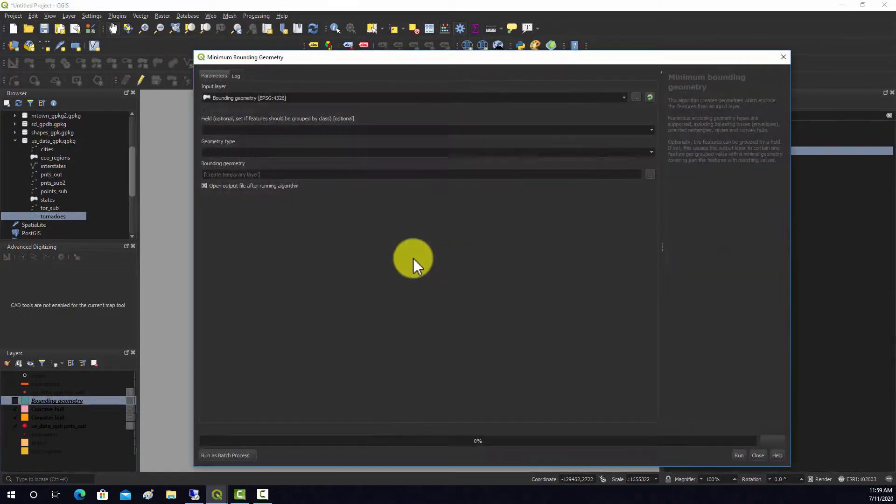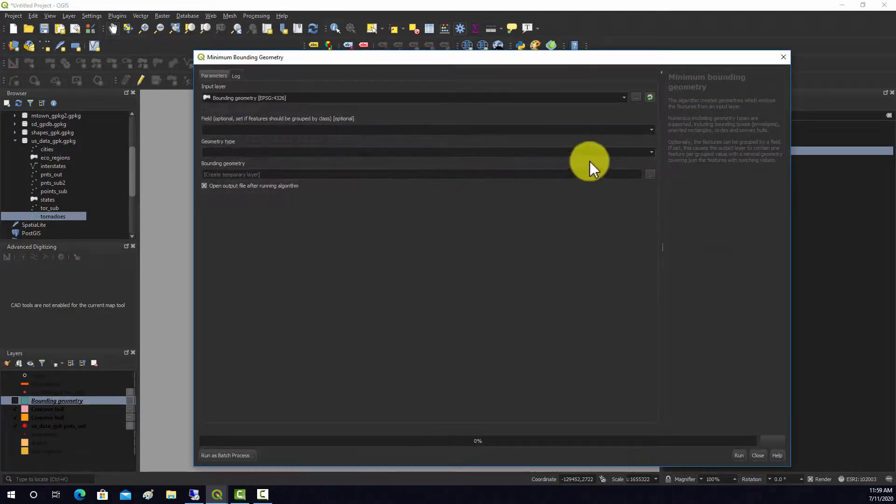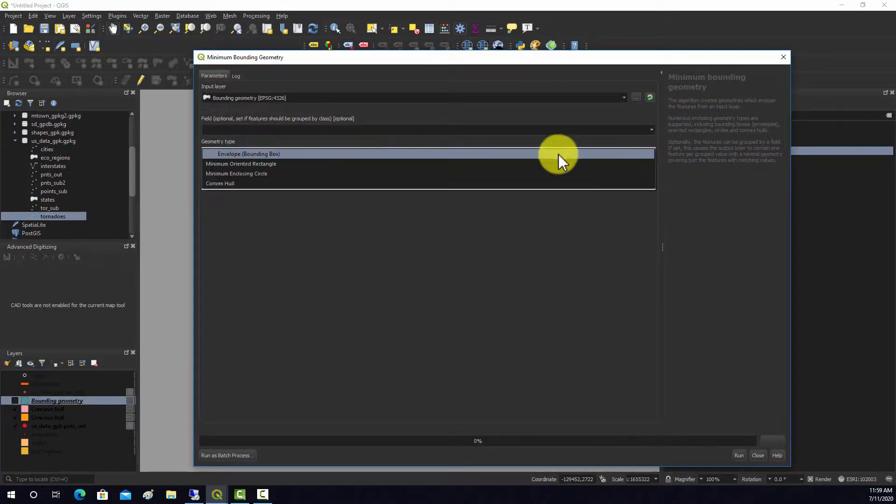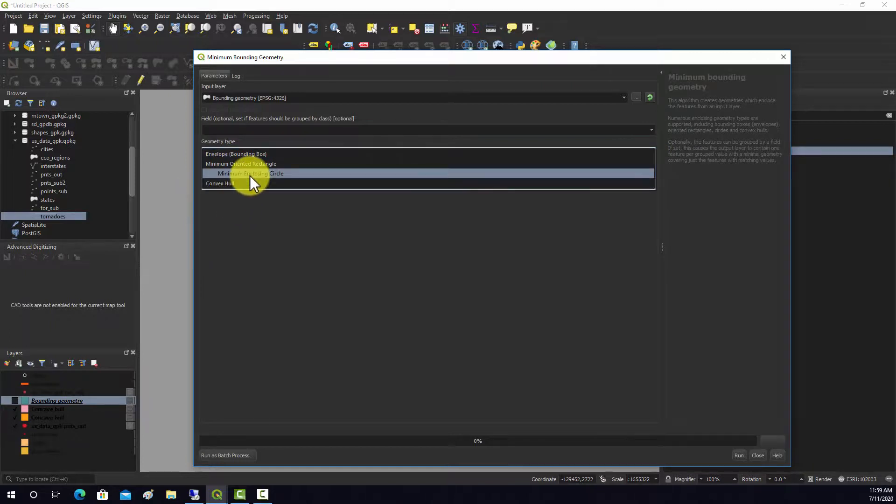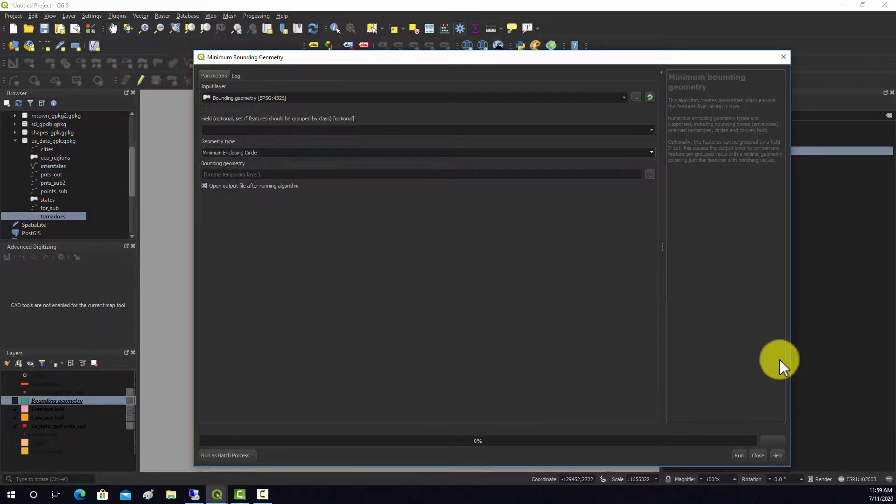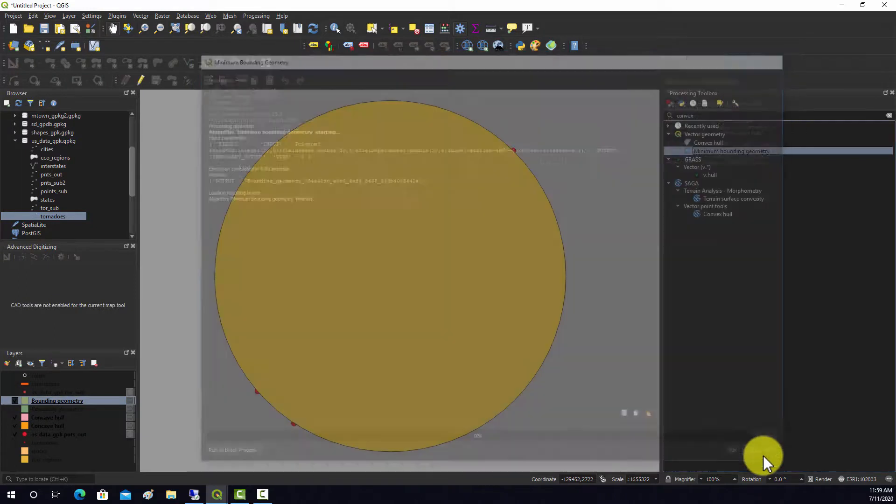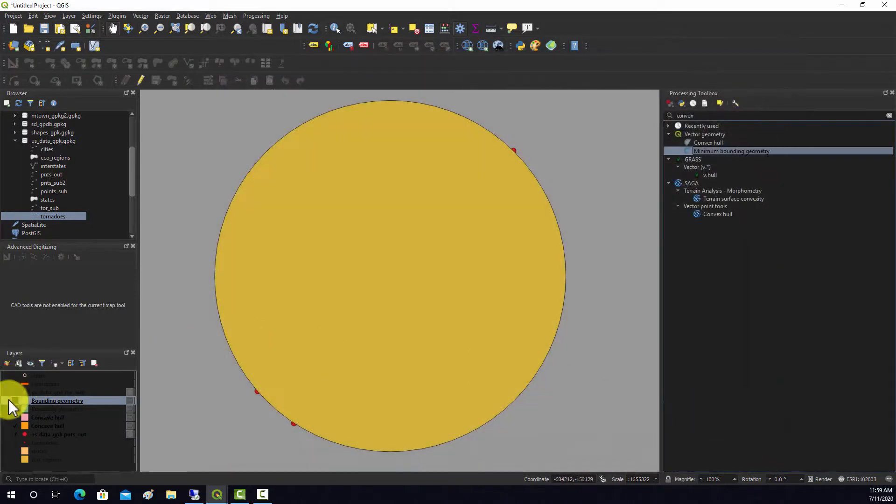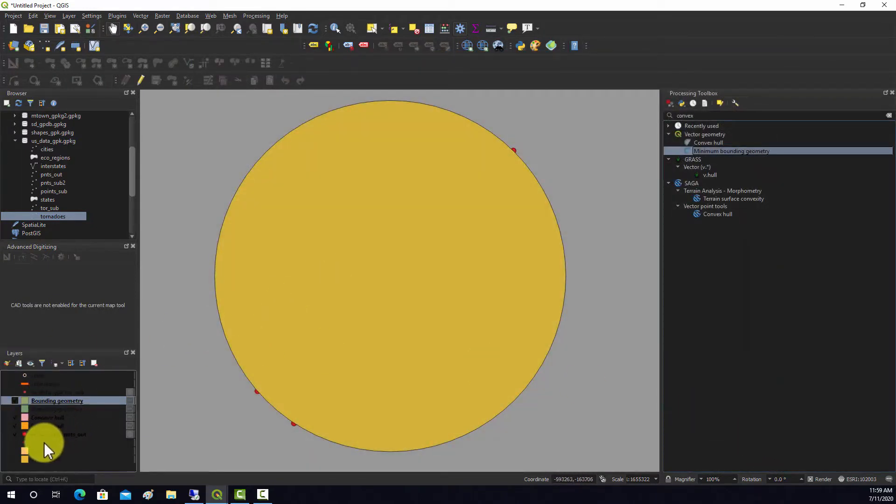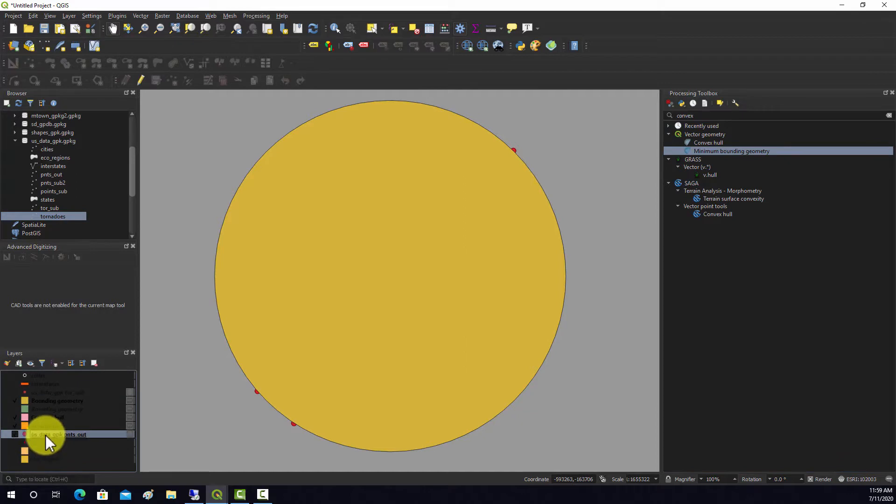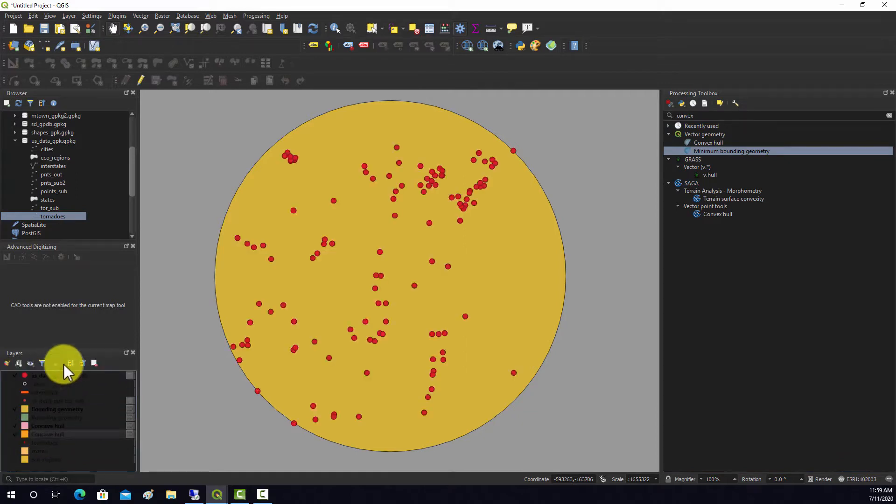To show you another geometry option, I'm going to select the minimum enclosing circle and run that. That's the smallest circle that would capture all of those points.